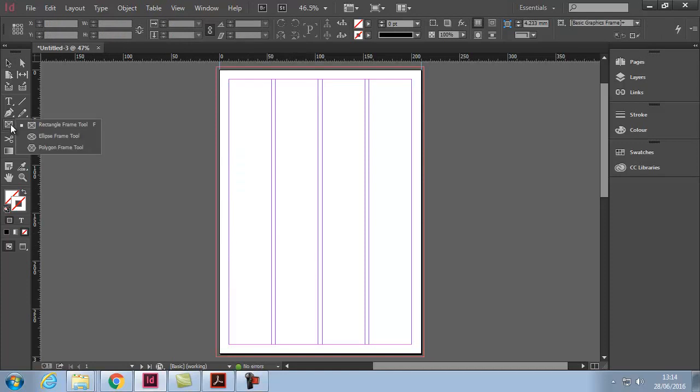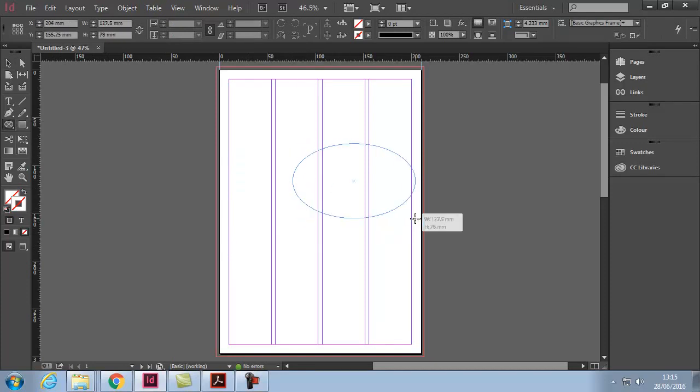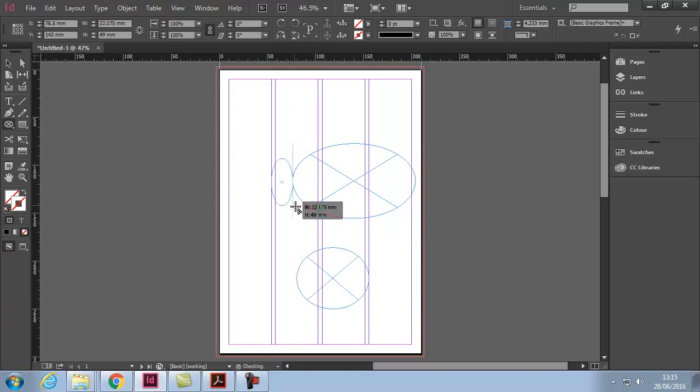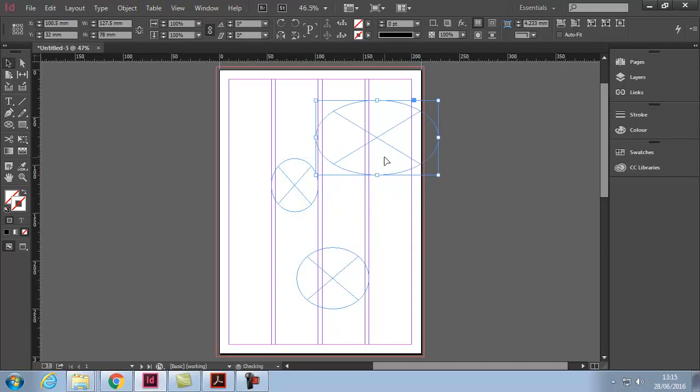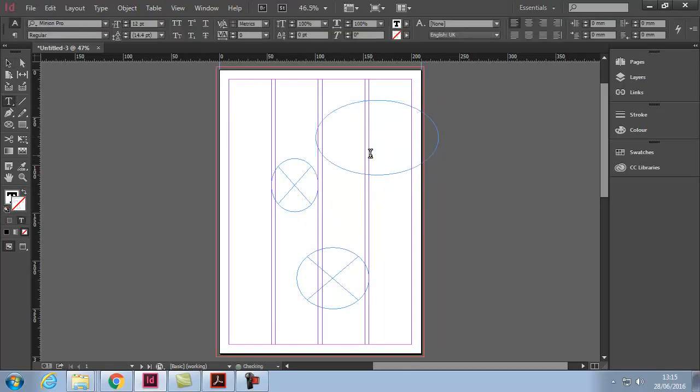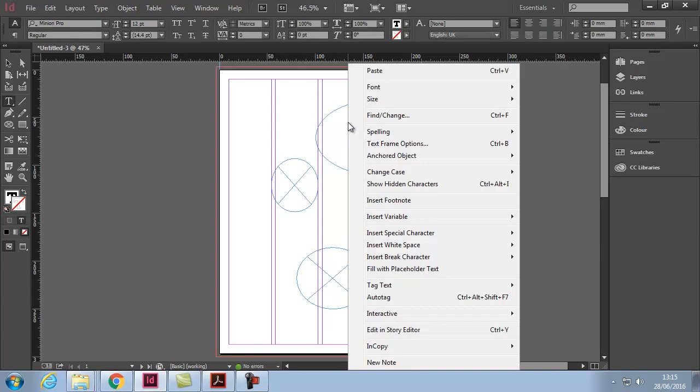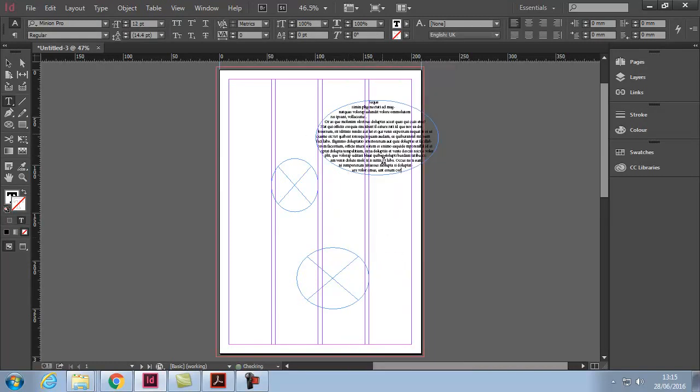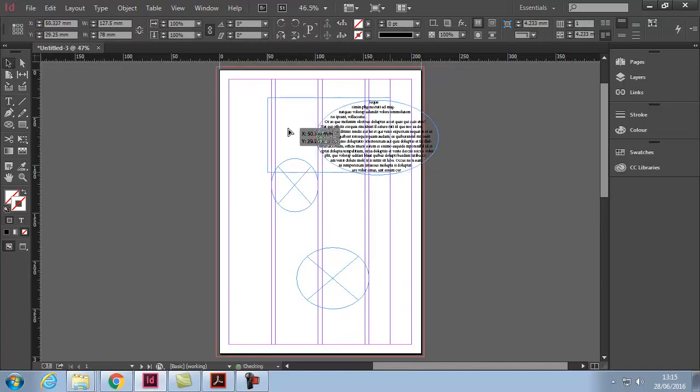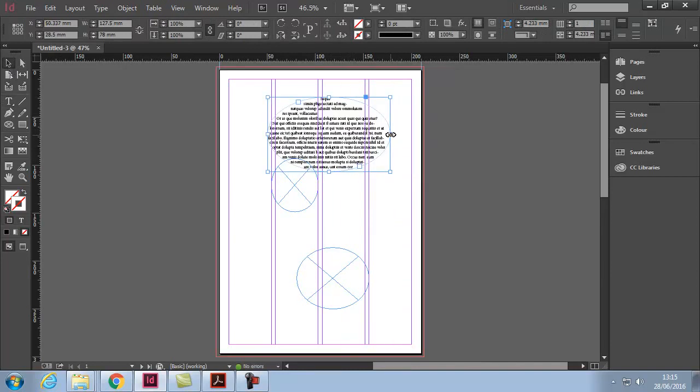Now, we also have circular frames. So we can do circle frames. Again, these can actually hold text or graphics. For example, if I select my type tool, click within one of the frames, I'm going to right-click it again and fill with placeholder text. There we go. You actually have text within a circle.